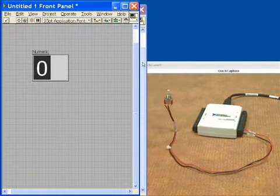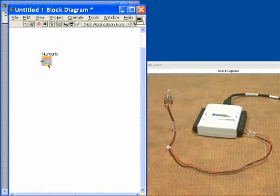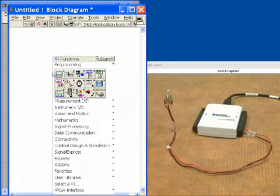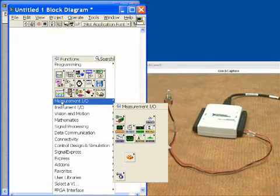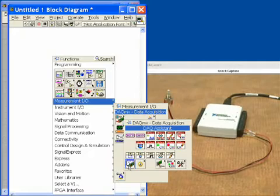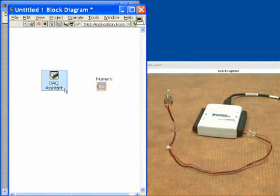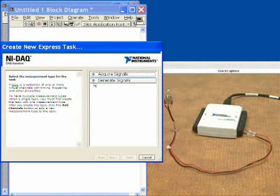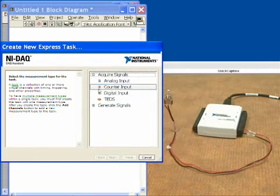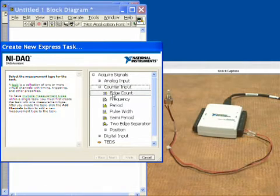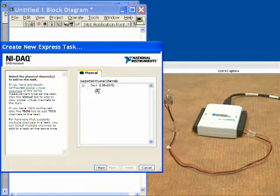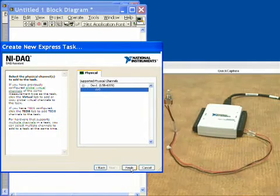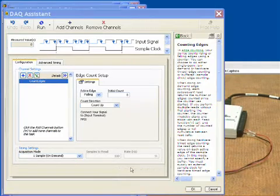Let's go straight into the diagram and now we'll add in the DAQ assistant. We'll tell the DAQ assistant that in this case we do want to acquire signals but we want to count events. So we'll go right down to counter input, do an edge count, and now we're ready to choose the counter and there's only one so we'll specify that one.